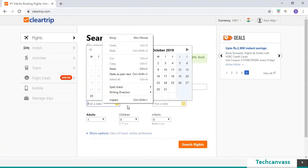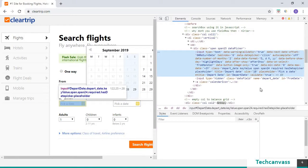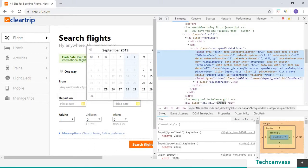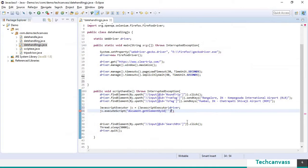I am going to right click on this and click on inspect. So this is the id of this input field. I am going to copy and paste it here.